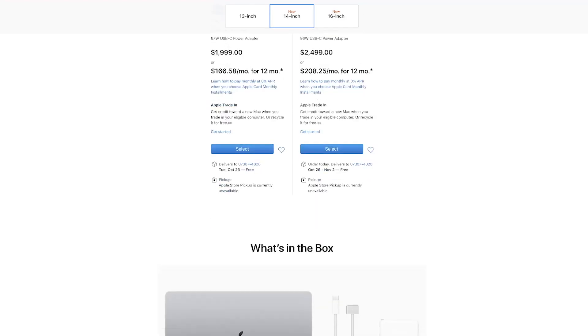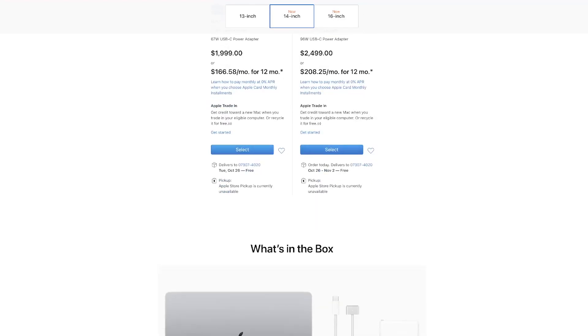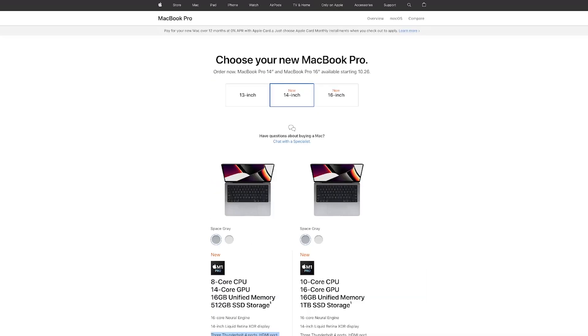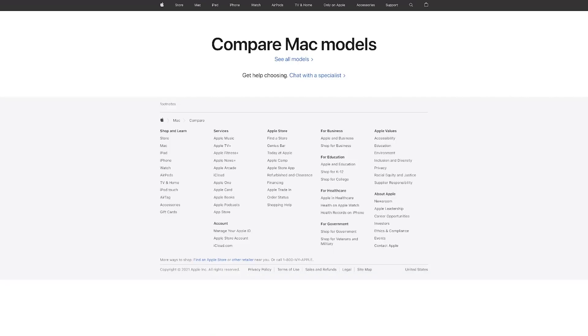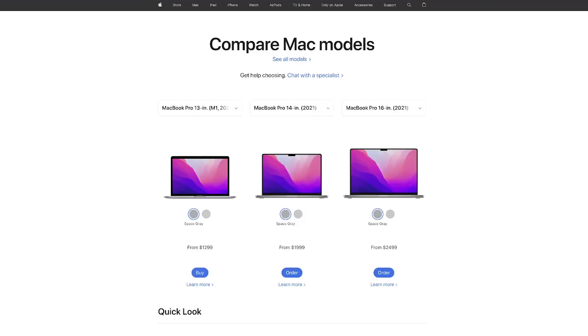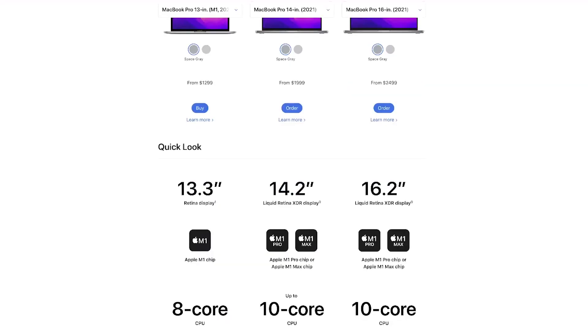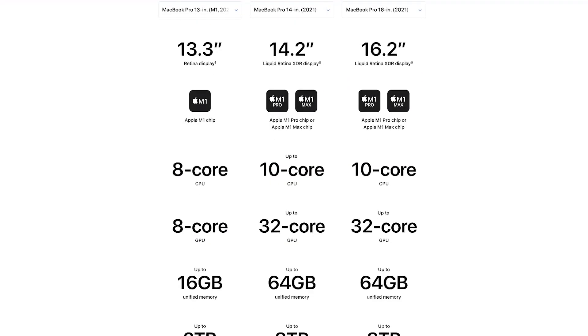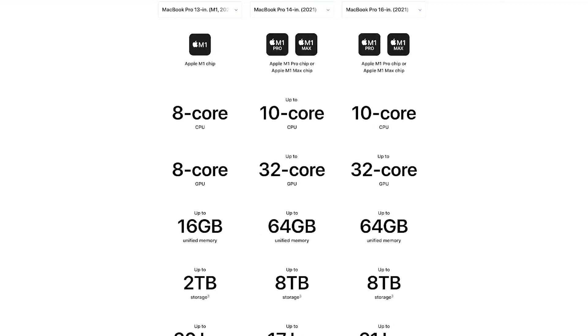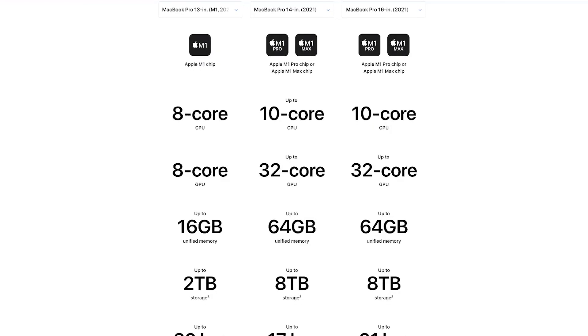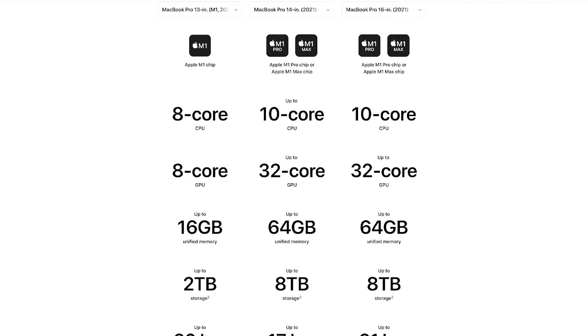I don't think the 14-inch is a good jump for that extra money because what you have is pretty good unless you do After Effects. You don't really need 64 gigs.